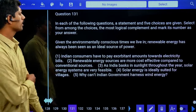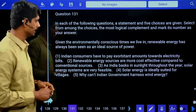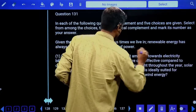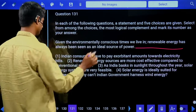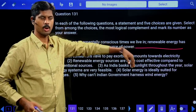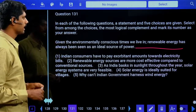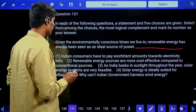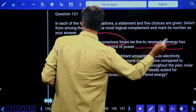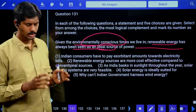In each of the following questions, a statement and five choices are given. Select from among the choices the most logical complement. Logical complement means what should come after the given statement to complete it logically, keeping the message the same.